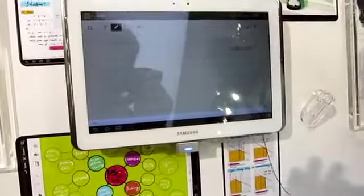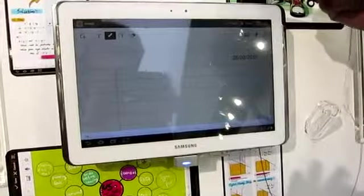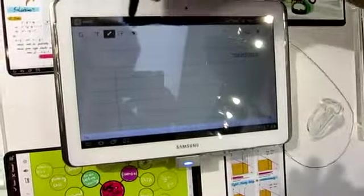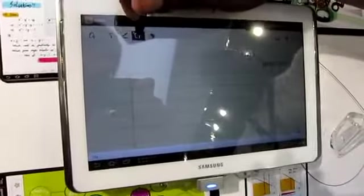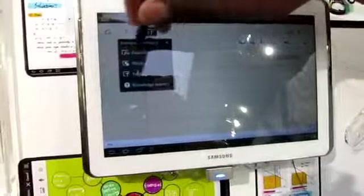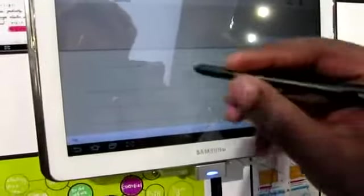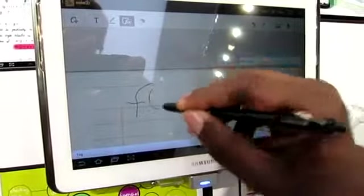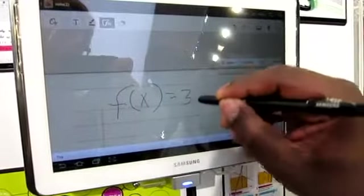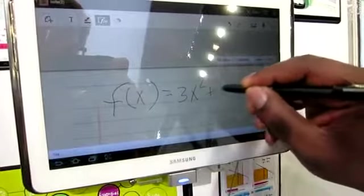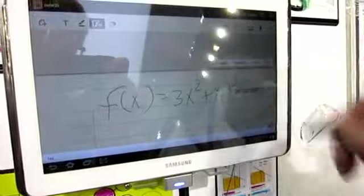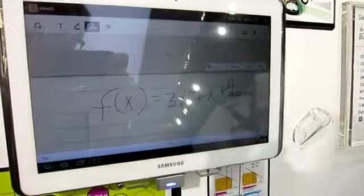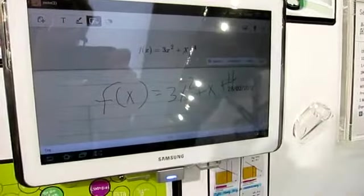So, two notable things that you won't see in the S-Memo software with the Note, but on the Note 10.1, is with this icon here, we've got the equation editor, and I'll show you that. So, I would write here a function, and it will recognize that and give it to me here.